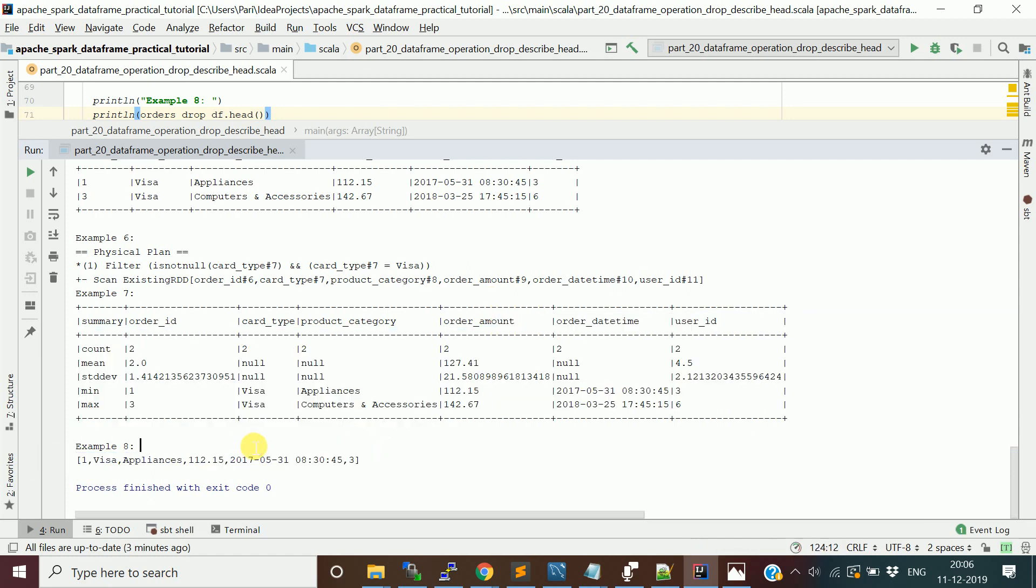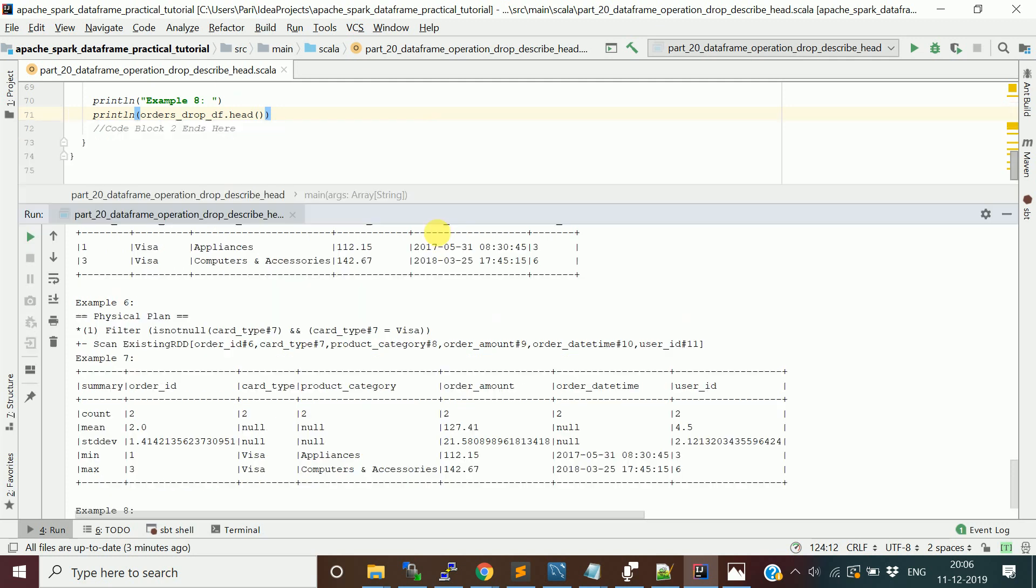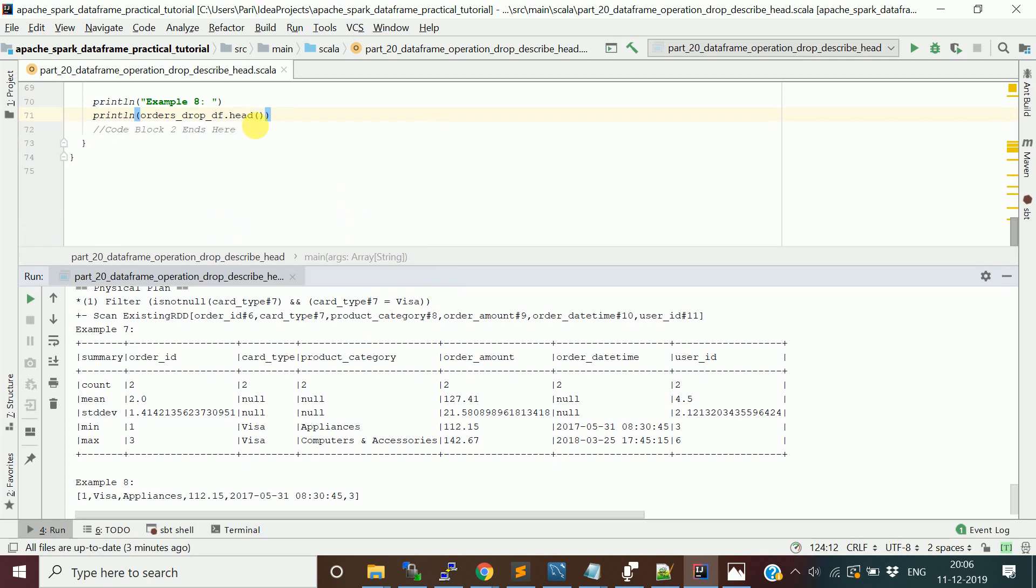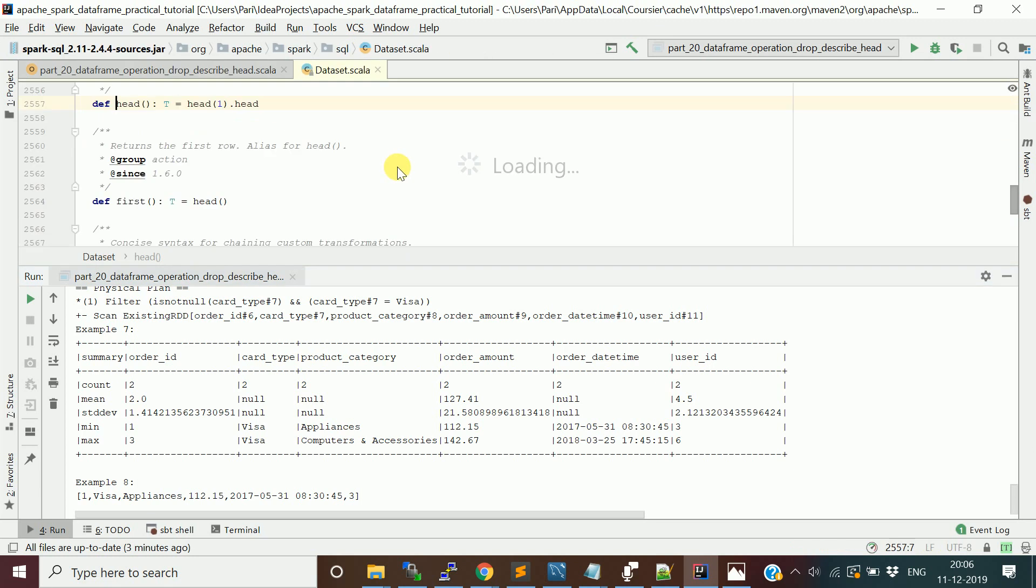Using the head command, we see it's fetching only one row because we didn't pass any integer value. If you look at the documentation of head, it does head of one by default. There's also a function called first which internally uses head.